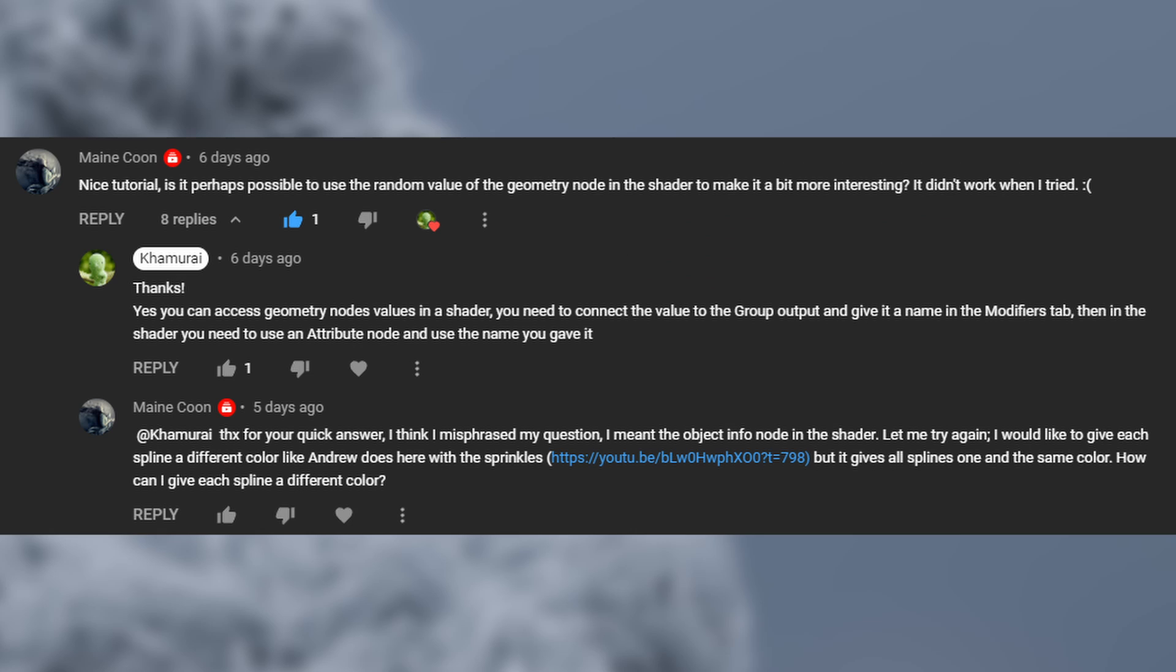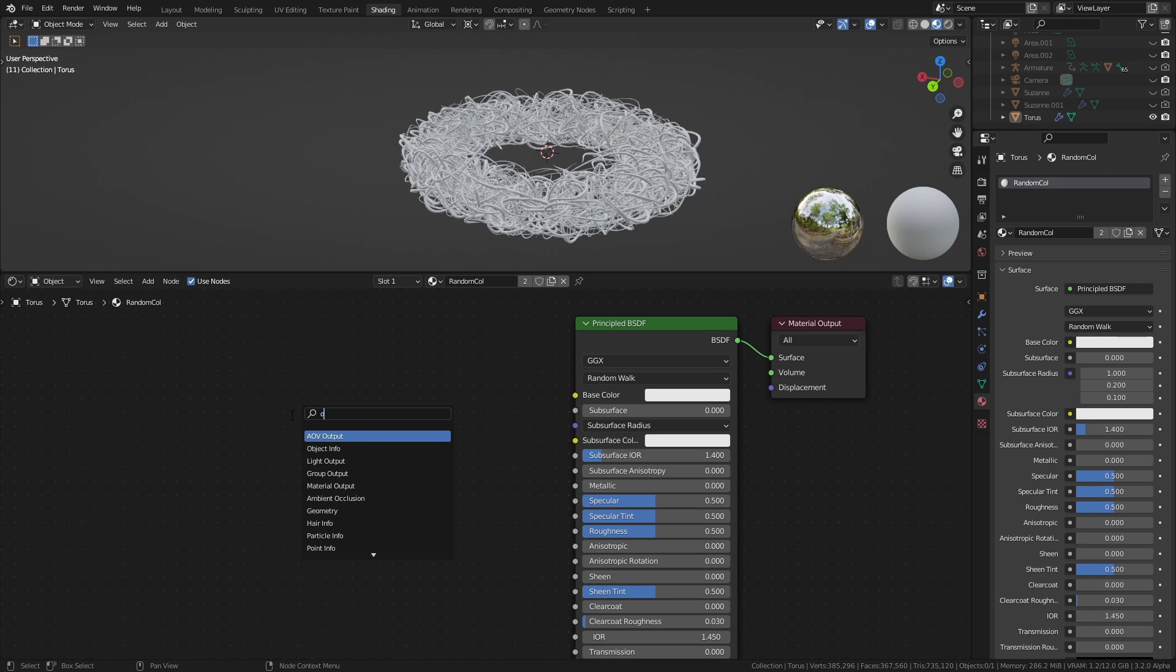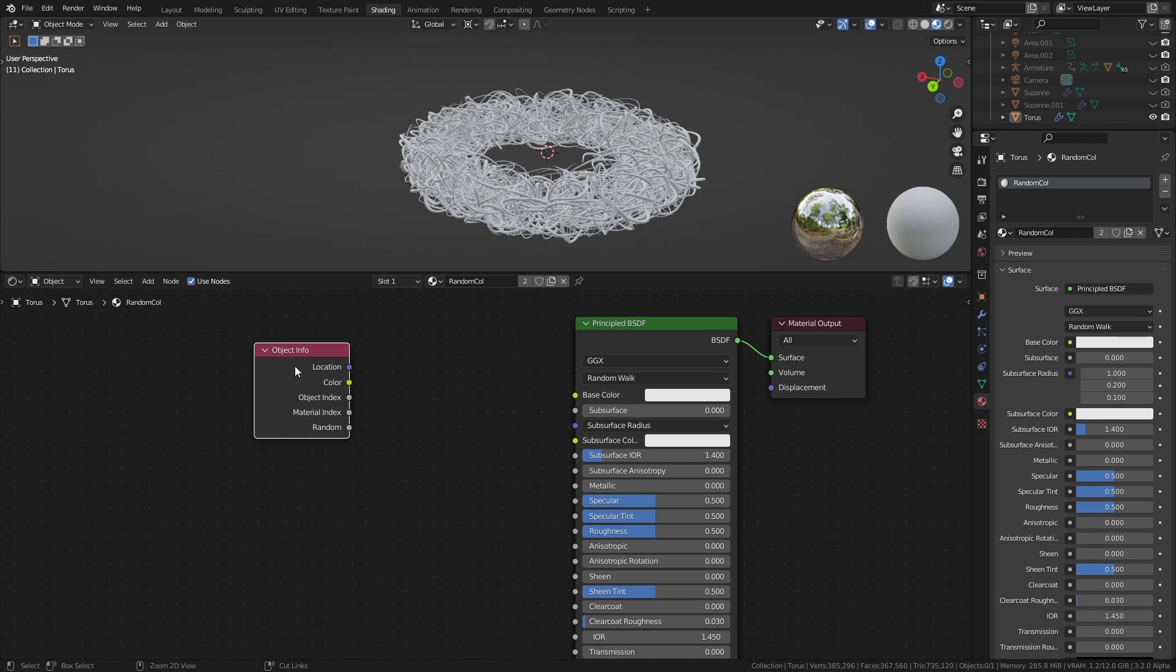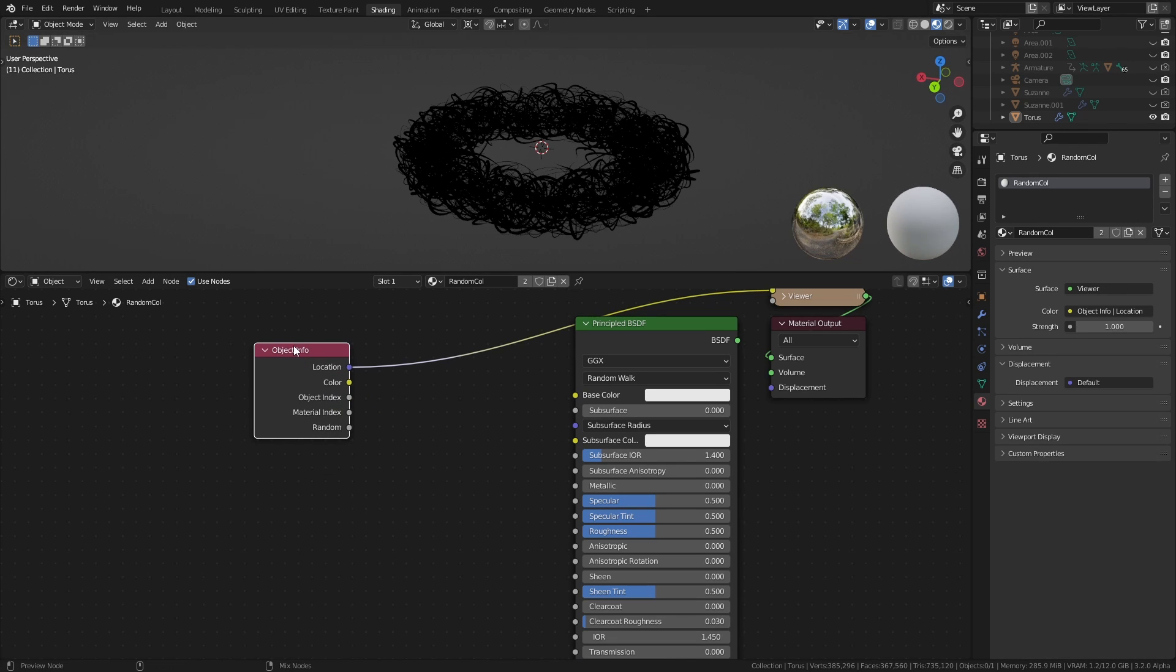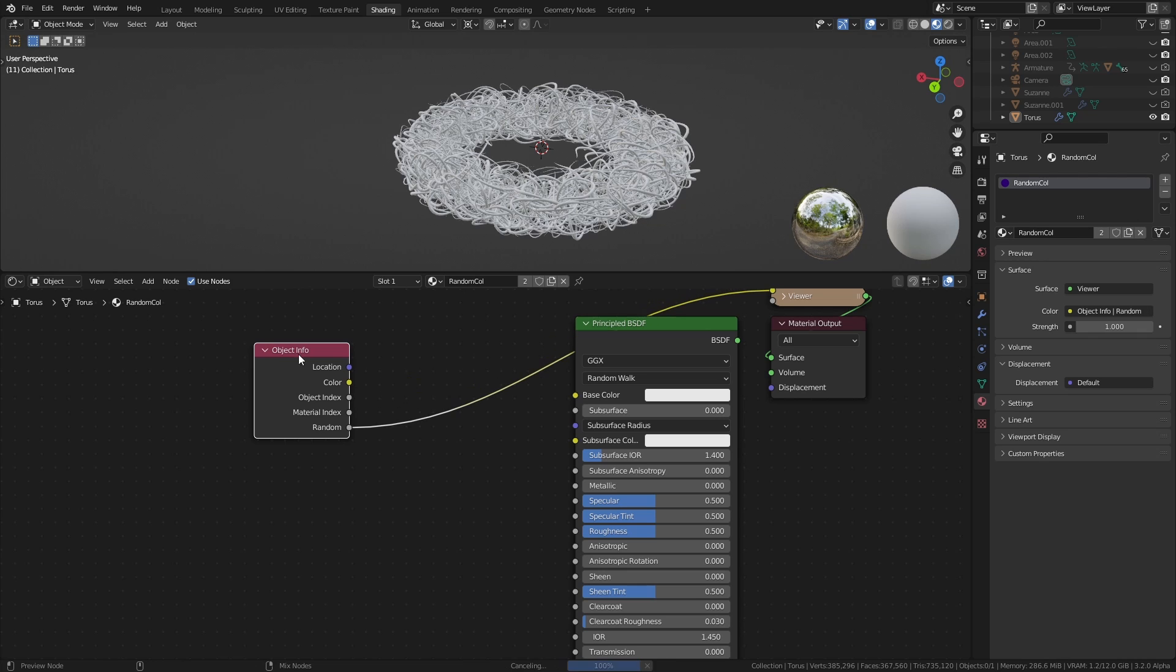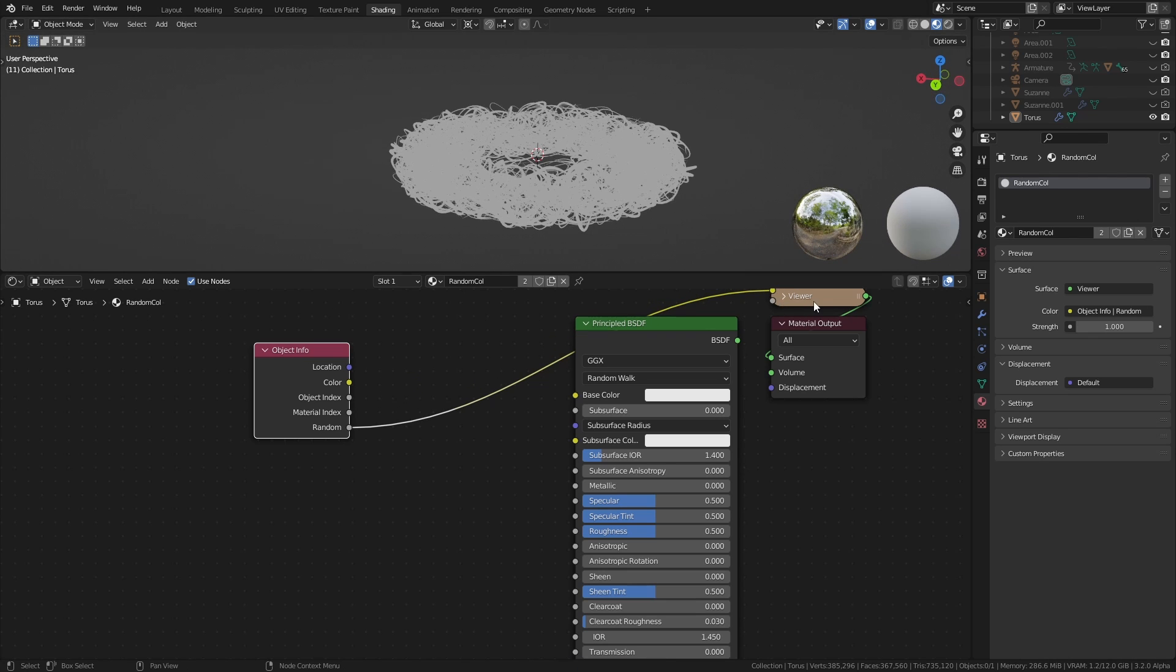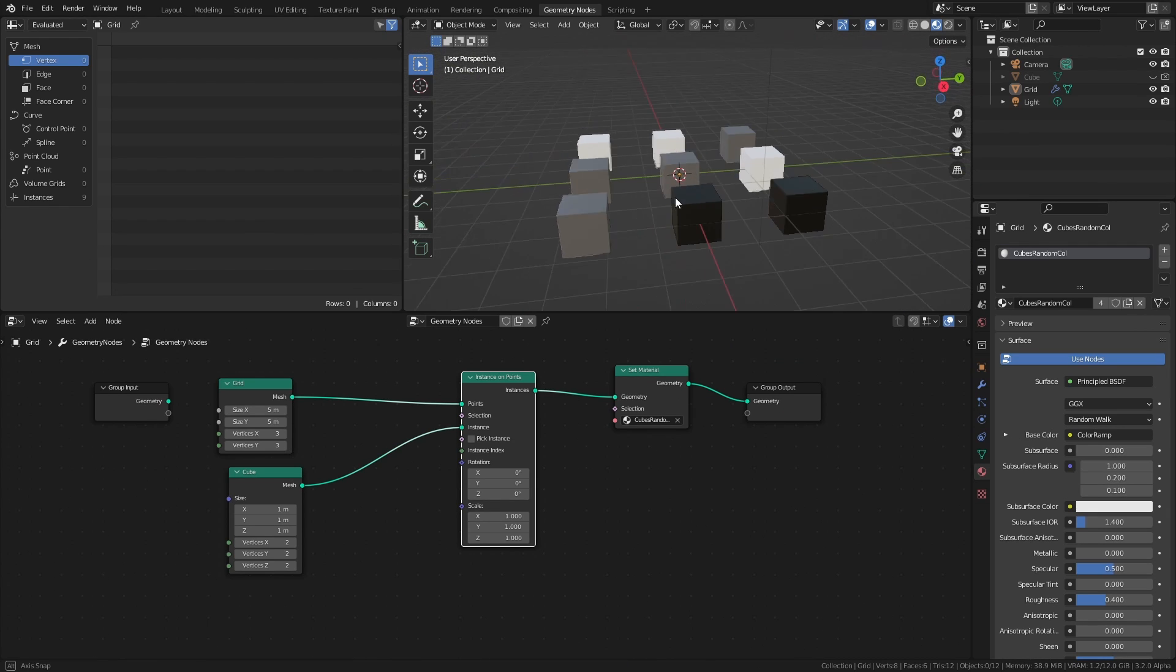Mancun tried to randomize the colors of each curve by using the same technique that BlenderGuru uses in his donut tutorials to randomly assign colors to the sprinkles. But unfortunately, geometry that is created within a geometry nodes node tree doesn't really function in the same way as geometry that has been created outside of the node tree and then used within it.